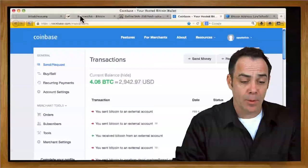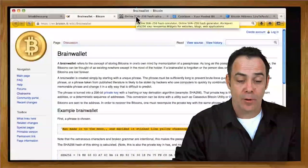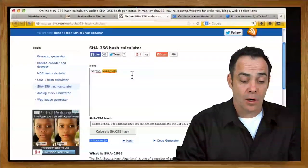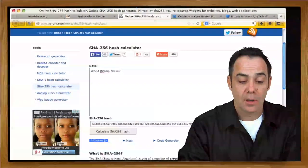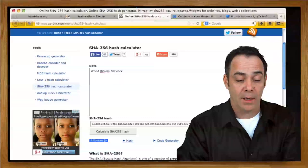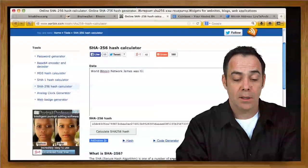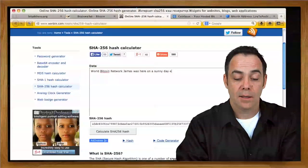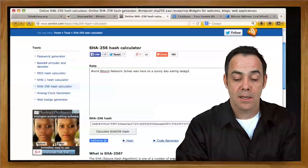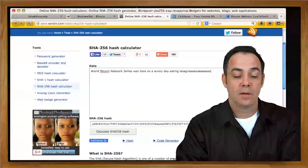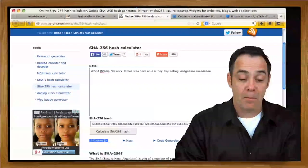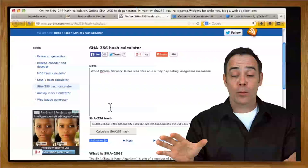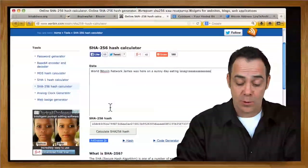So let's have a little bit more fun. Let's try and make a good Brain Wallet. We've showed you a lot of bad examples. Let's make a very good example. So we could use World Bitcoin Network. And then the more we add, the better the Brain Wallet will be. James was here on a sunny day eating lasagna. And then we could make that a certain number of As. That, now you've increased your quality dramatically of your passphrase. And that's very memorable. And it's actually quite strong. The more weirdness you add to it.